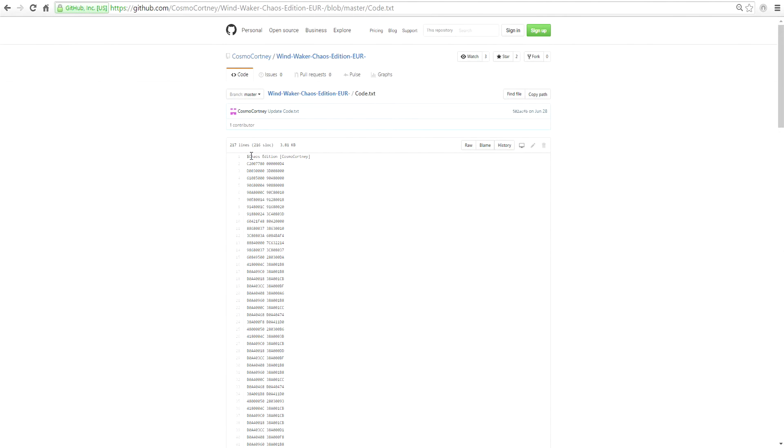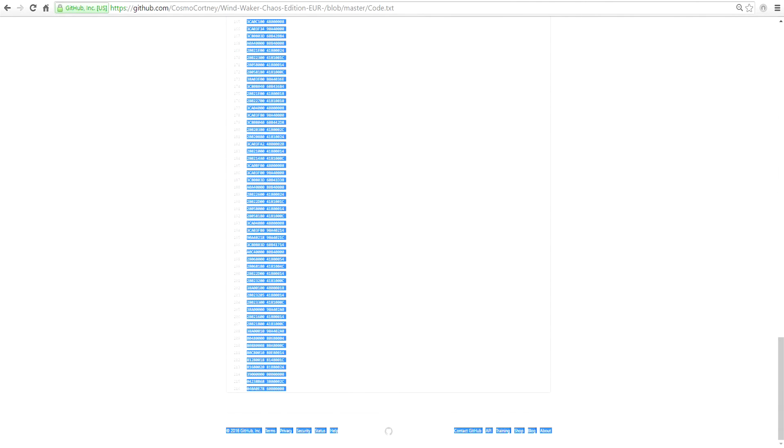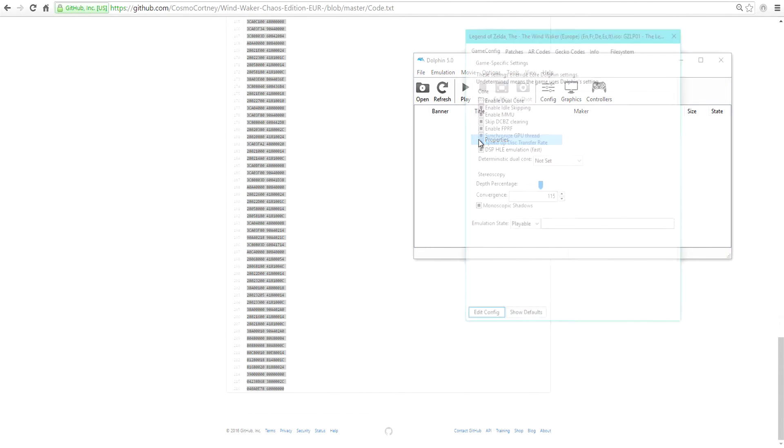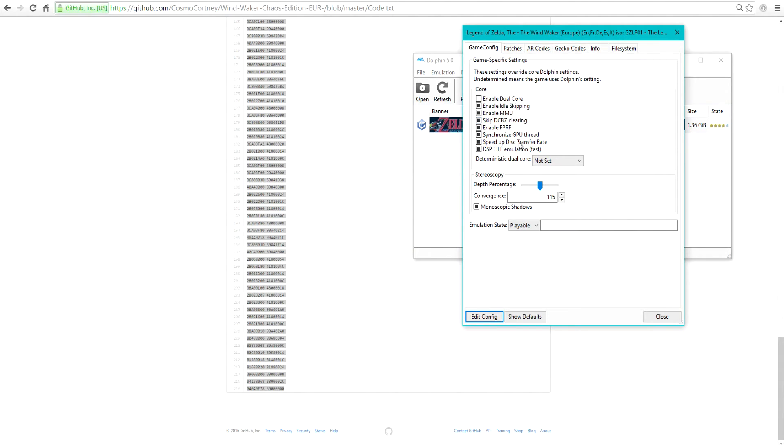What you're going to want to do is copy all this. I've already done this, but anyway, you copy this and take it over to Dolphin. Right-click on your game and go to Properties.